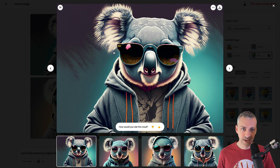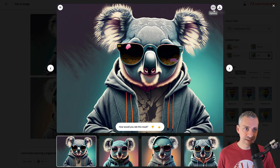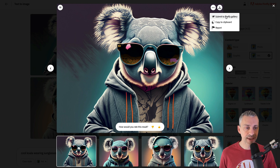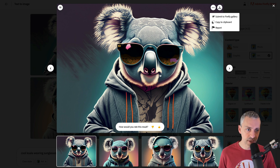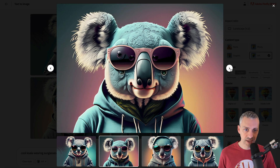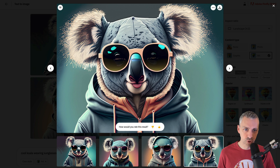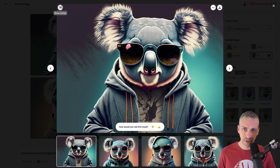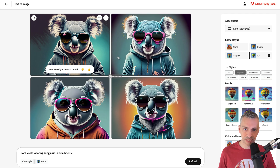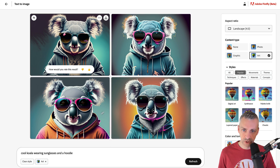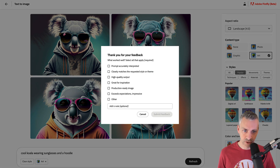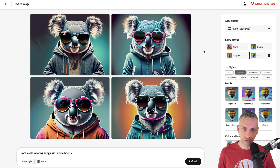I think this is my favourite one, and you can just click into an image. We can download it, submit to the Firefly gallery, copy to clipboard, or report the image. We can also click 'show similar' — it's going to create another three koalas in a similar format. How well would you rate this result? We'll go thumbs up. Feedback is important since it's still in beta. Below aspect ratio on the right-hand side, we have content type — four content types.